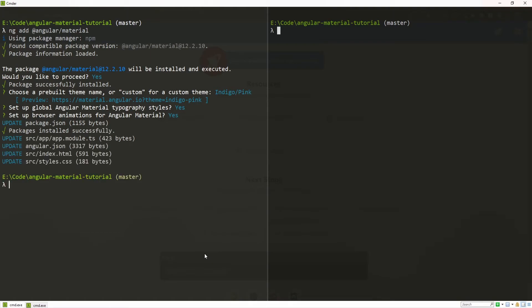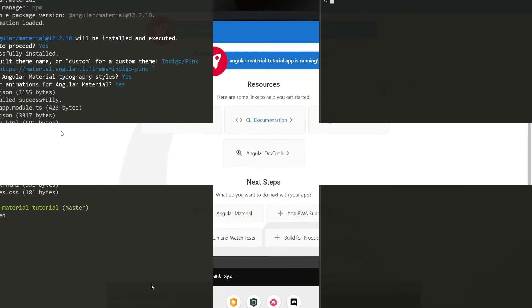Now, once everything is installed, we can again run our localhost. So, use ng serve and you can pass a flag for --open to open your project live on localhost 4200.